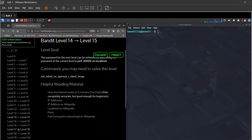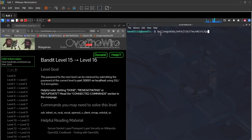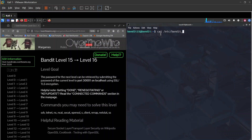Now level 15 to level 16. The password can be retrieved by submitting the current level's password to port 30001 on localhost. We can verify the current password using cat /etc/bandit_pass/bandit15.